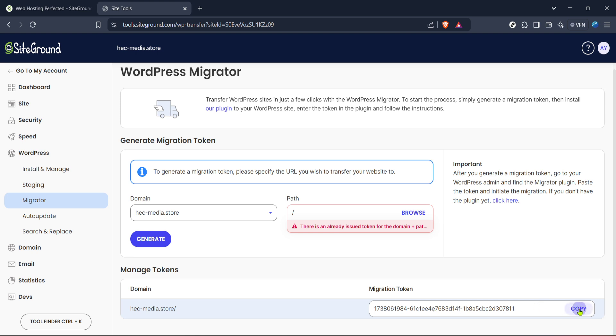And there you have it, you've successfully used SiteGround's Migrator to transfer your WordPress website. With just a few simple steps, your site should be seamlessly operational in its new environment.